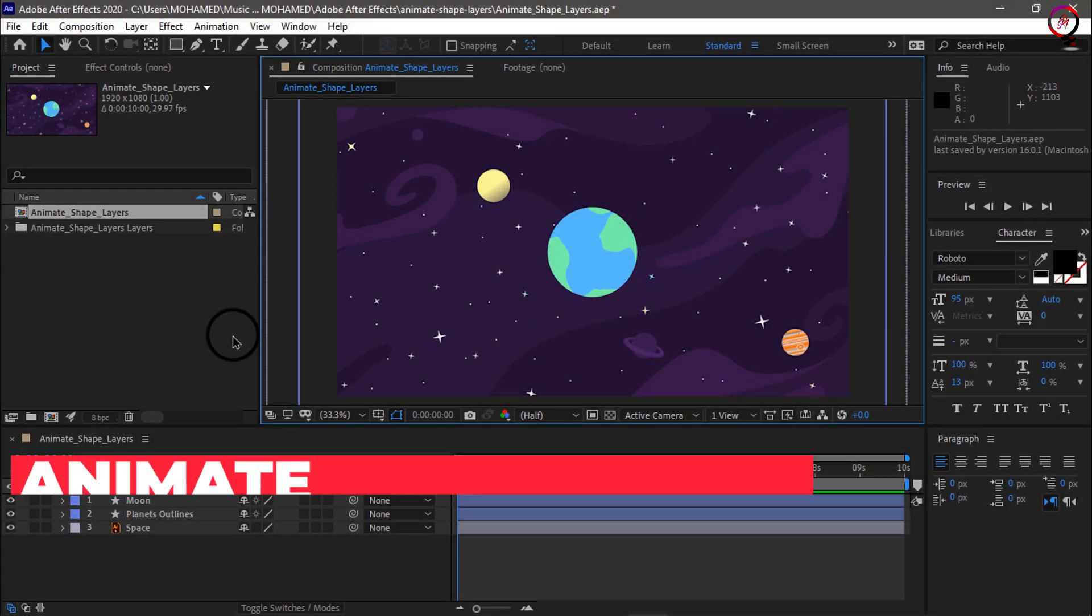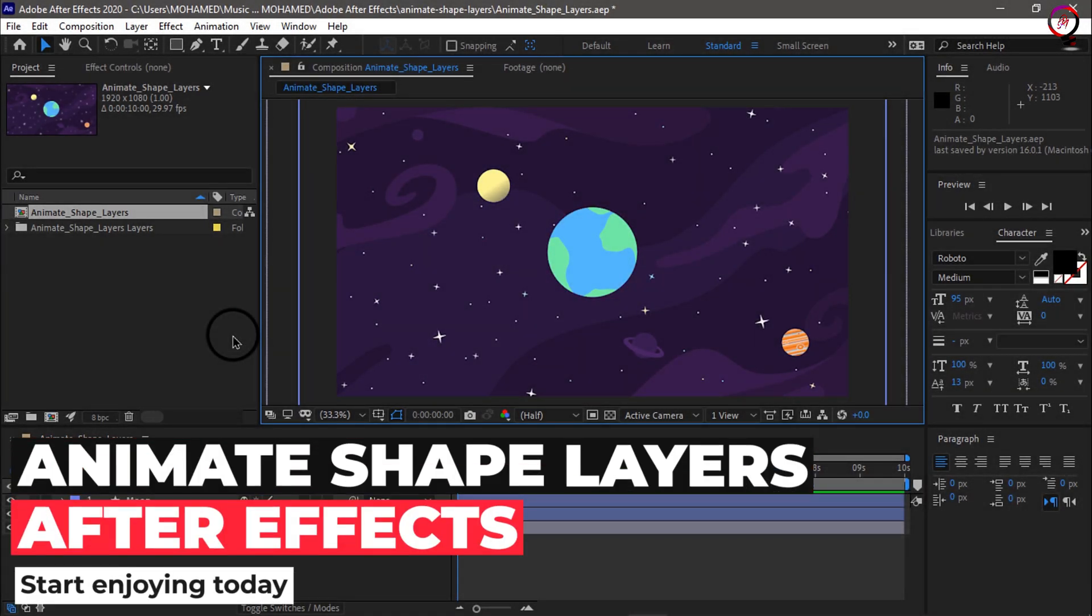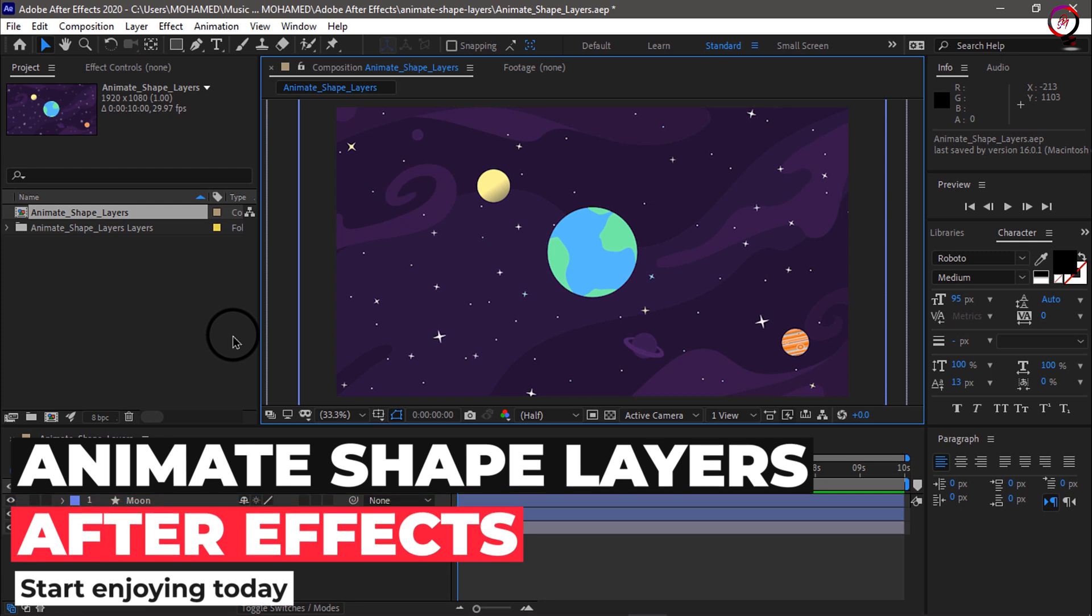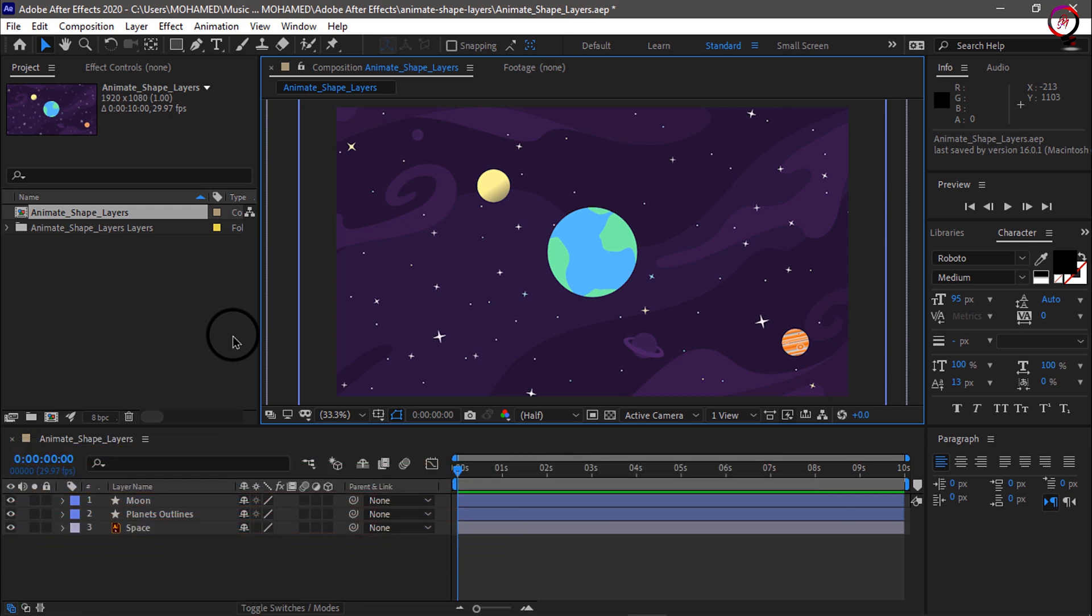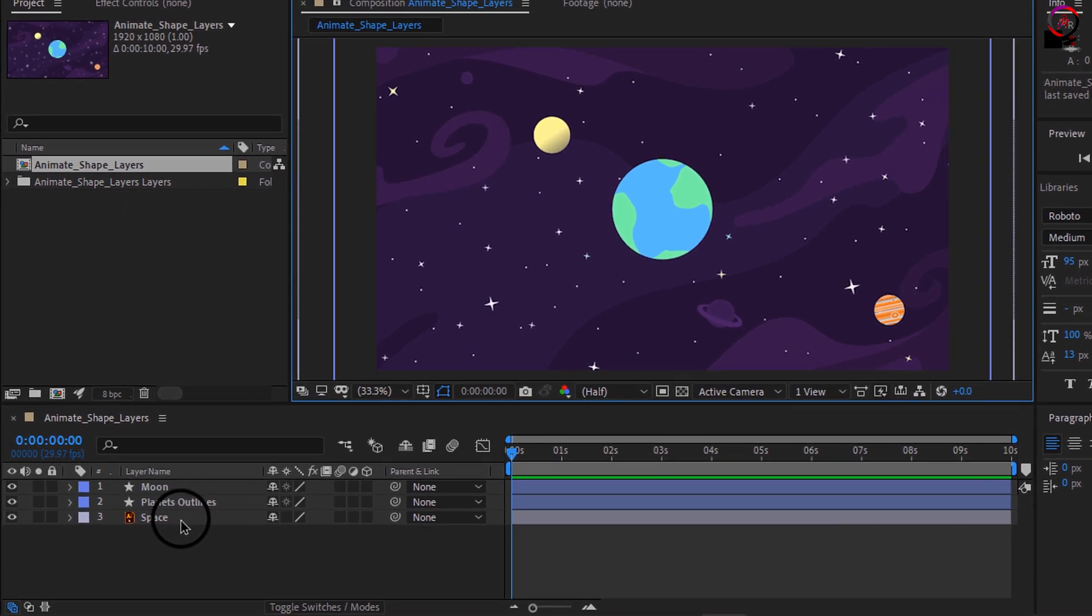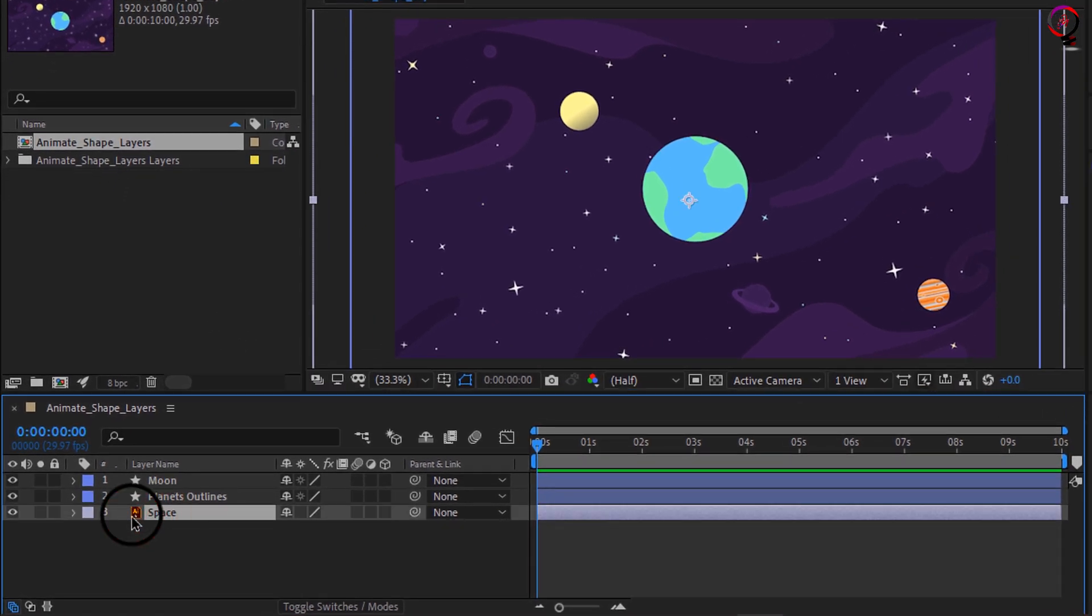In this video we will animate a shape layer as we pay special attention to how shape layers have multiple levels of transform controls. If we look at our project, you can see I have a background space illustrator layer.